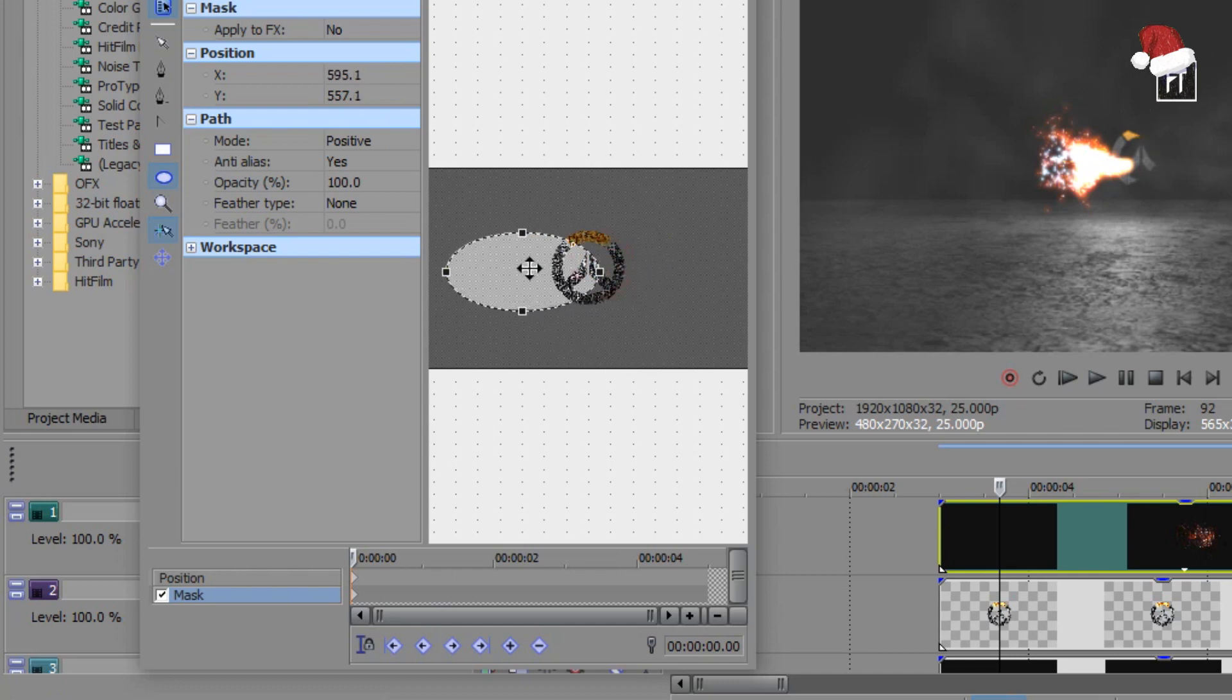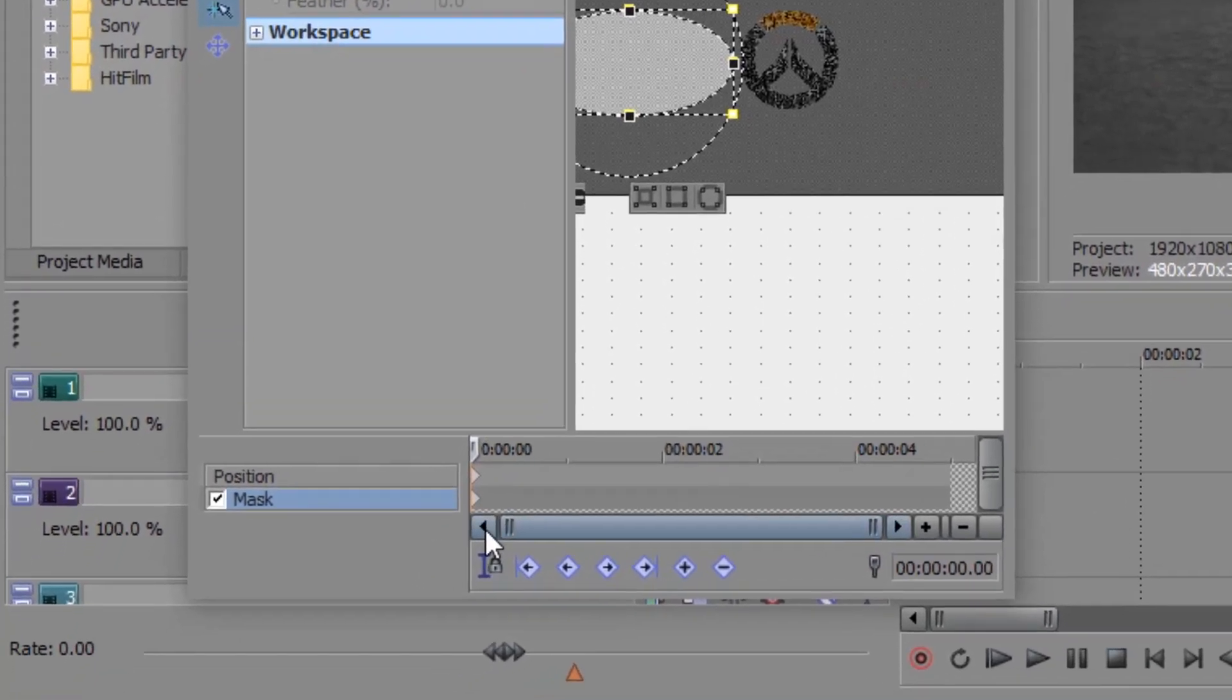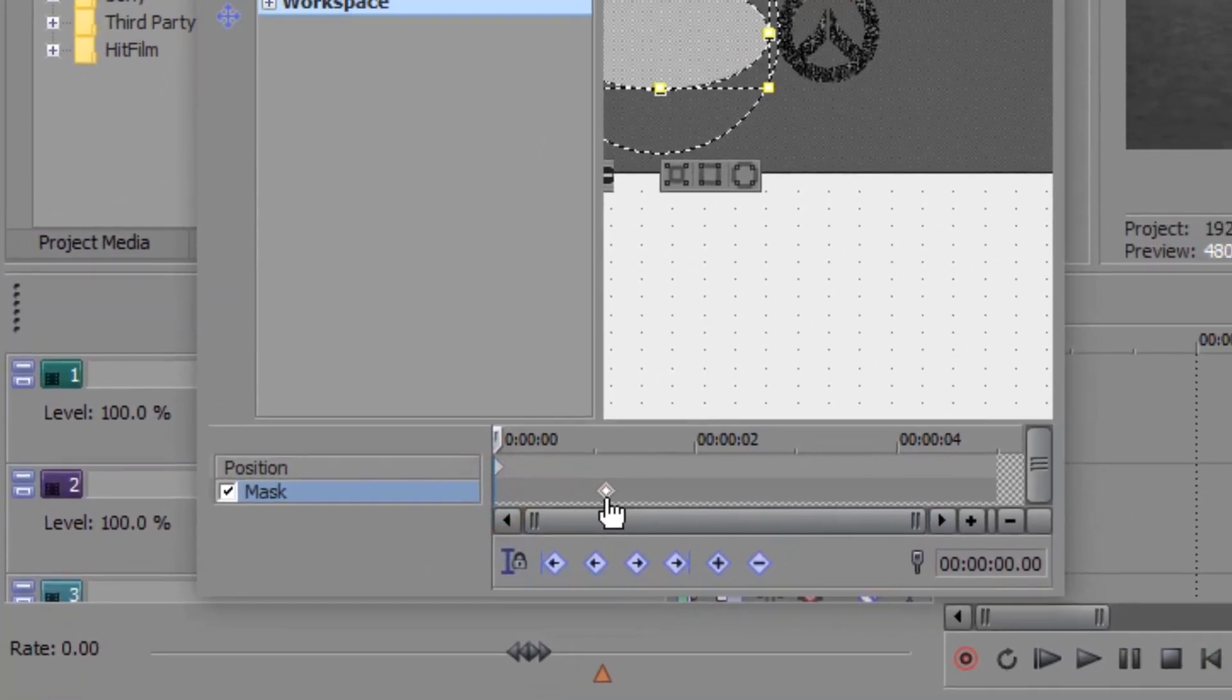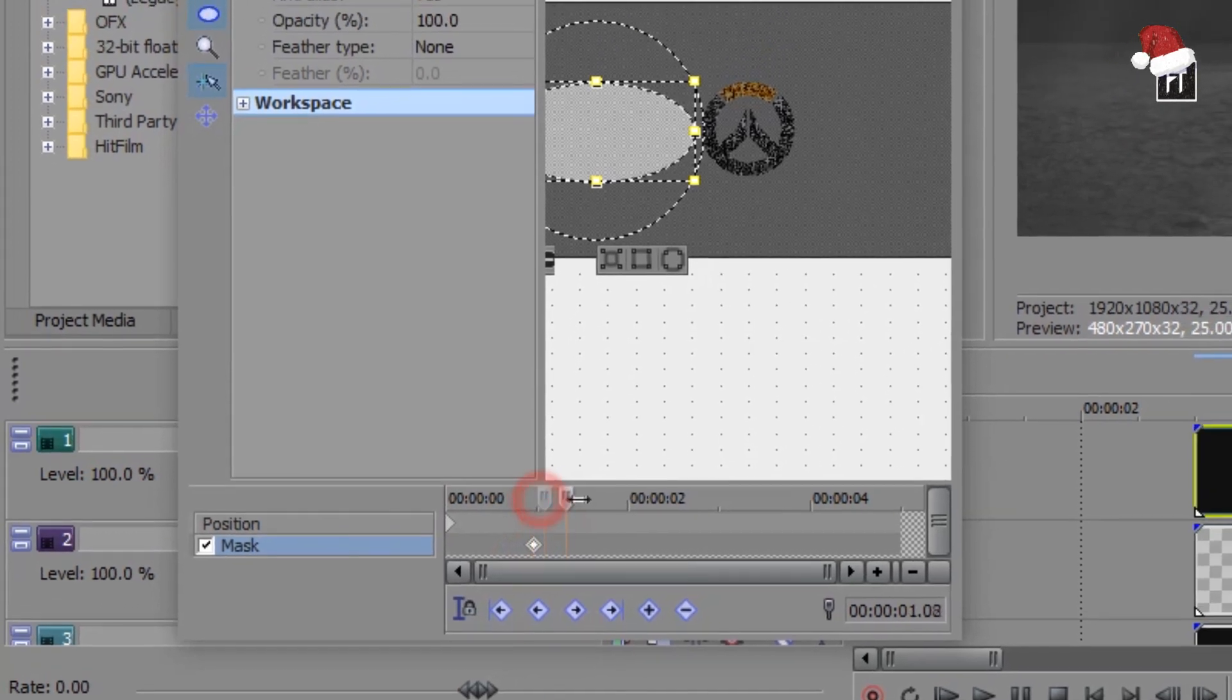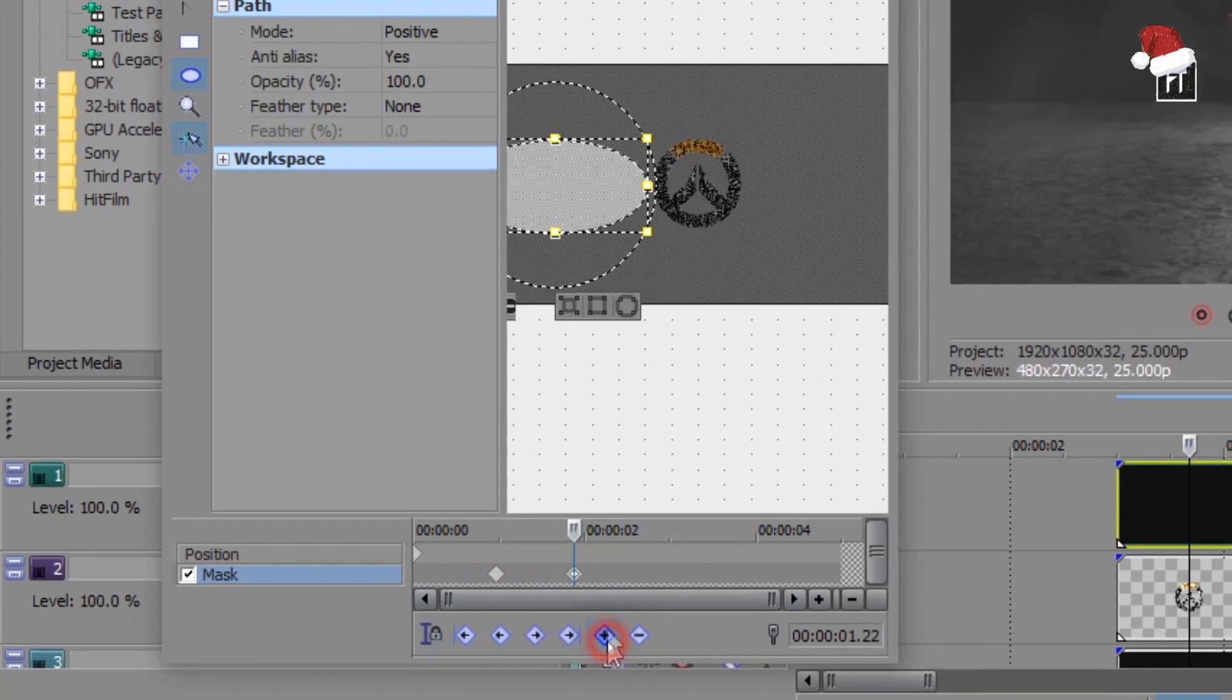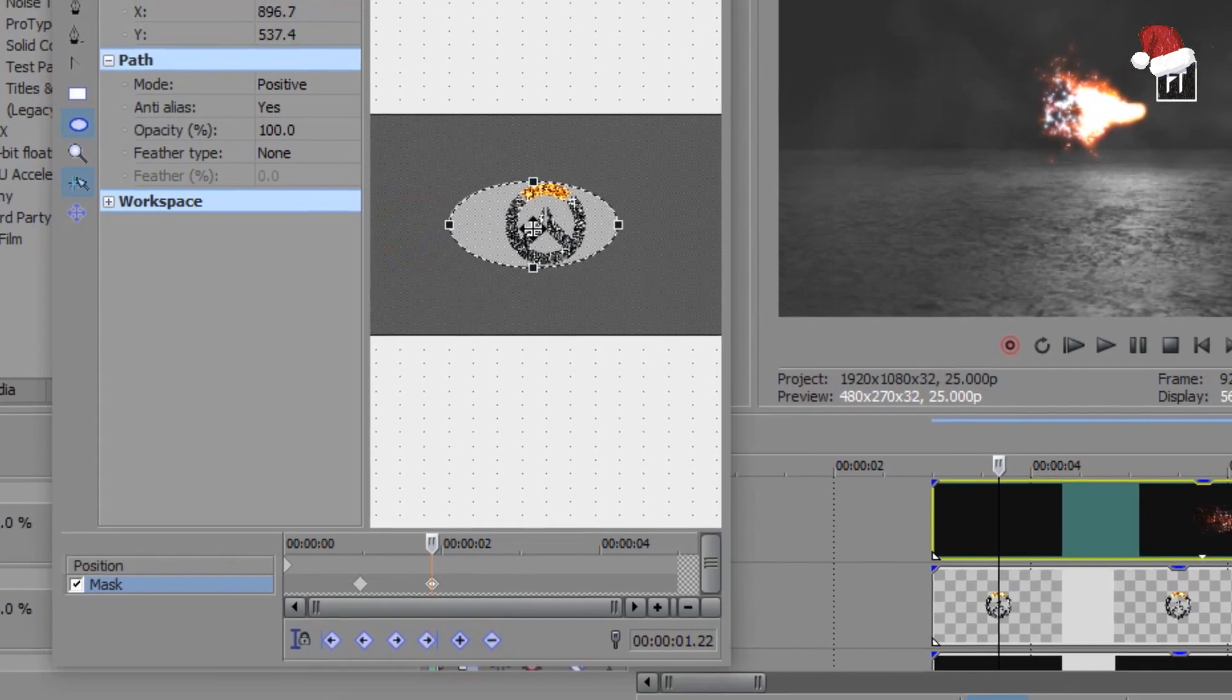Now move this mask to left side. Now move this diamond to somewhat here and create another keyframe and move this mask to reveal our logo.